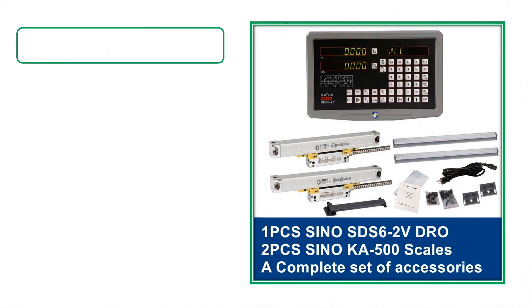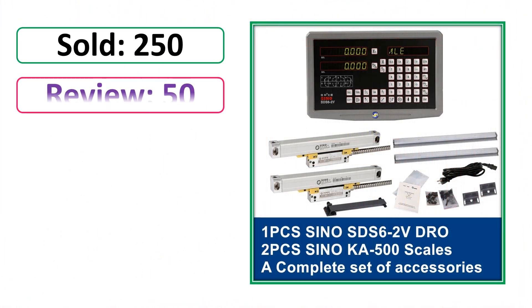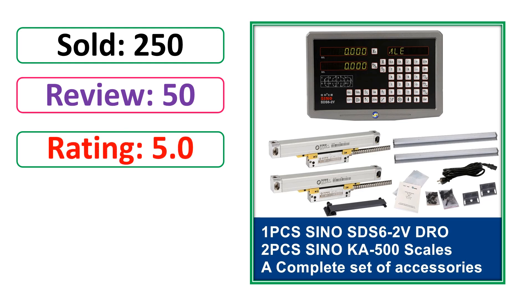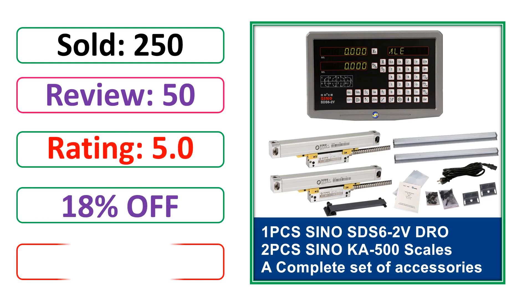Sold. Review. Rating. Percent off. Available in stock.